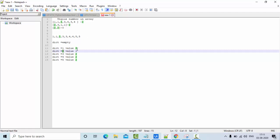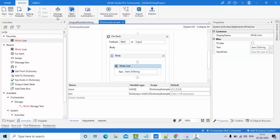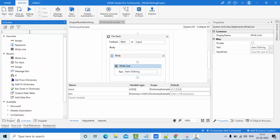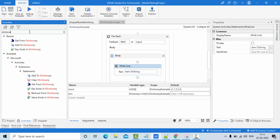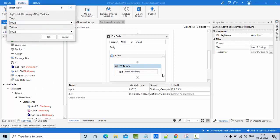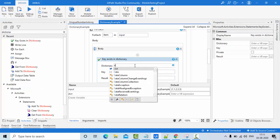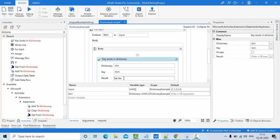I'm iterating and checking whether a key exists in my dictionary or not. For that, I type 'dictionary' and select the 'Key Exists' activity, which takes the dictionary and key as inputs. The key is my current item, and the output value is a boolean - let's call it 'flag'.